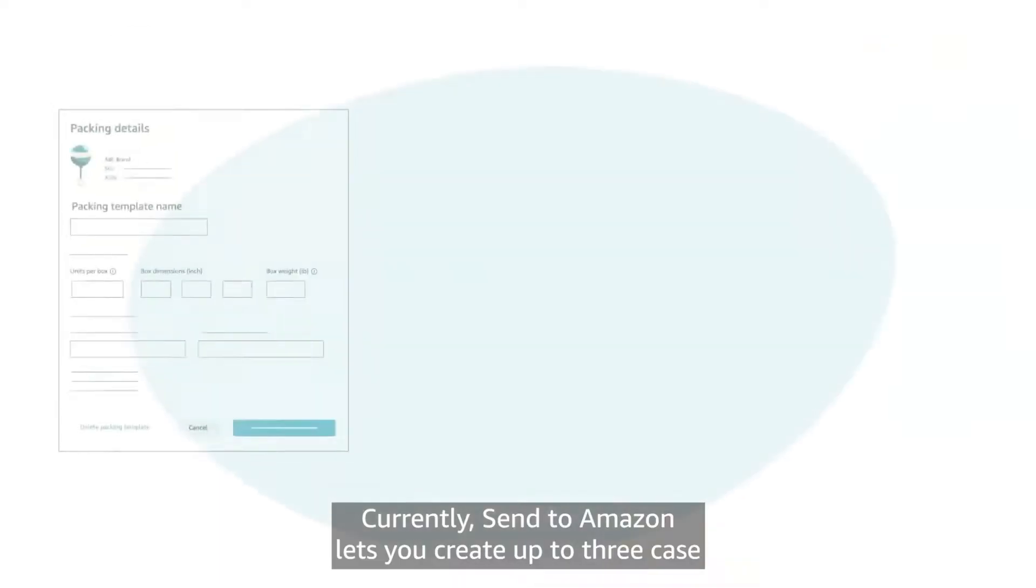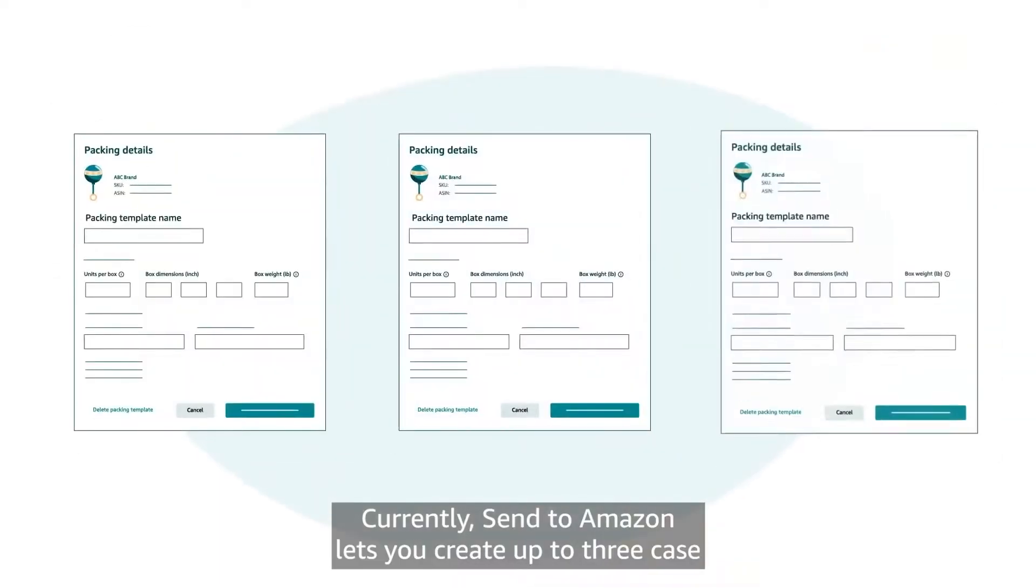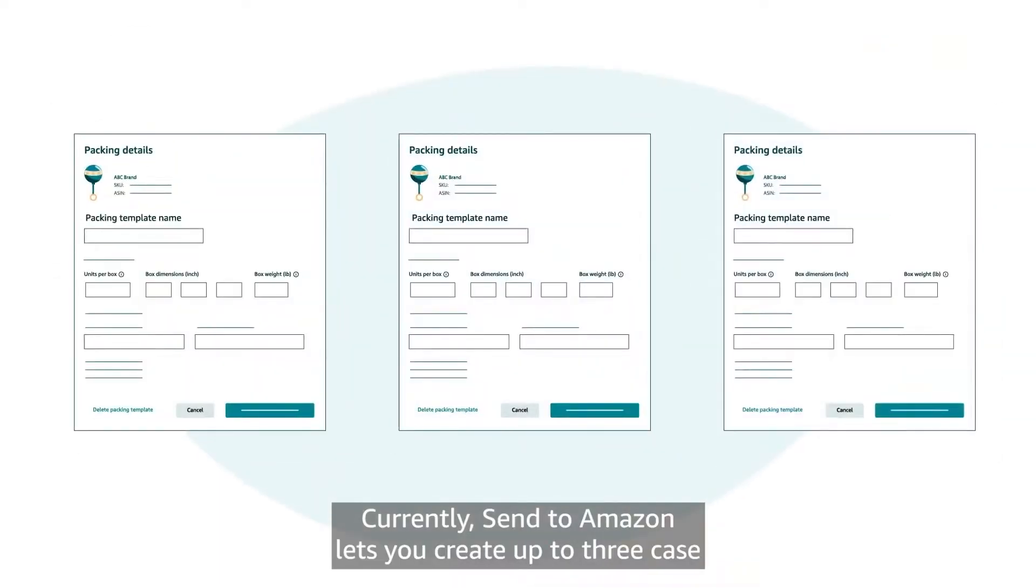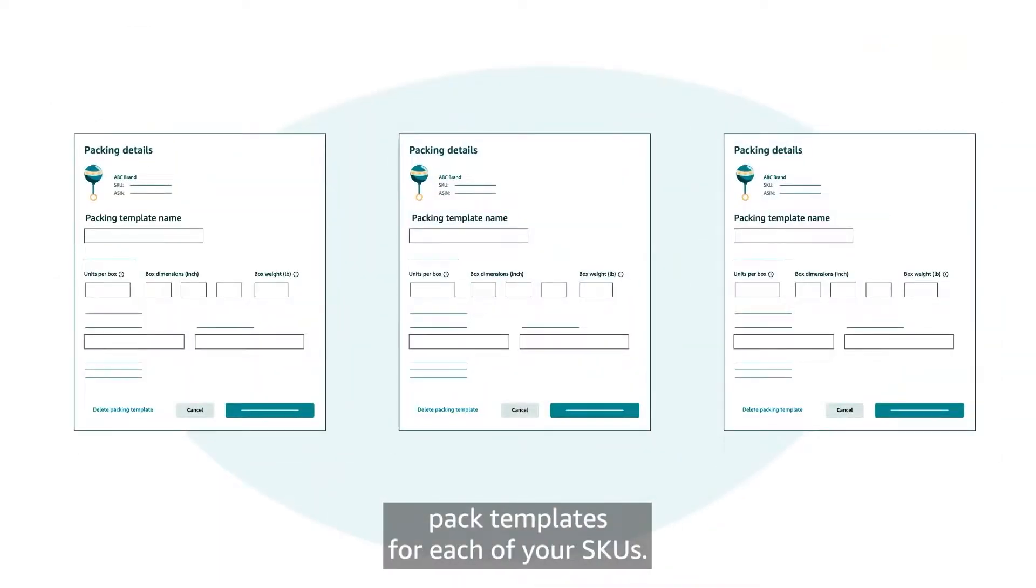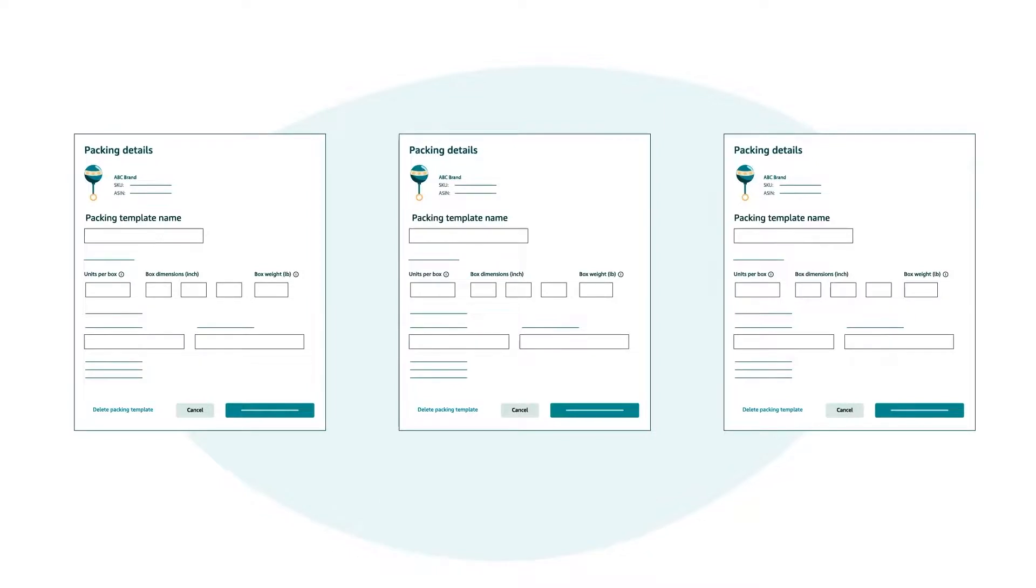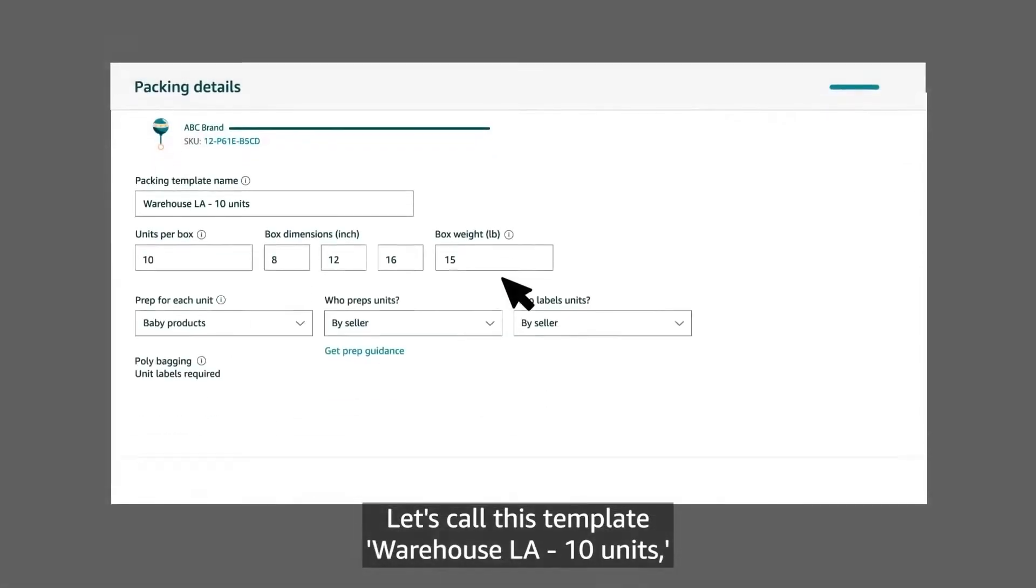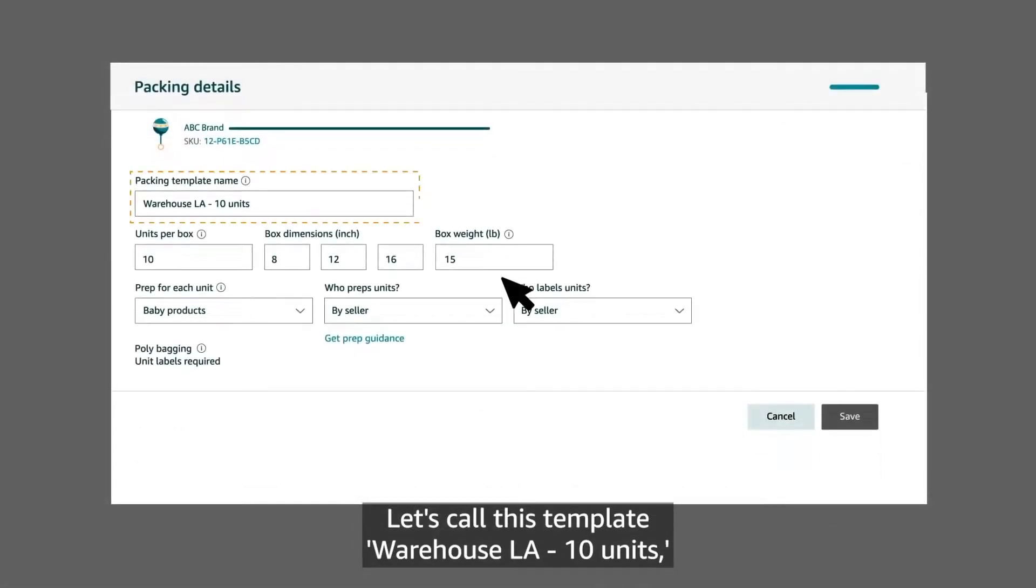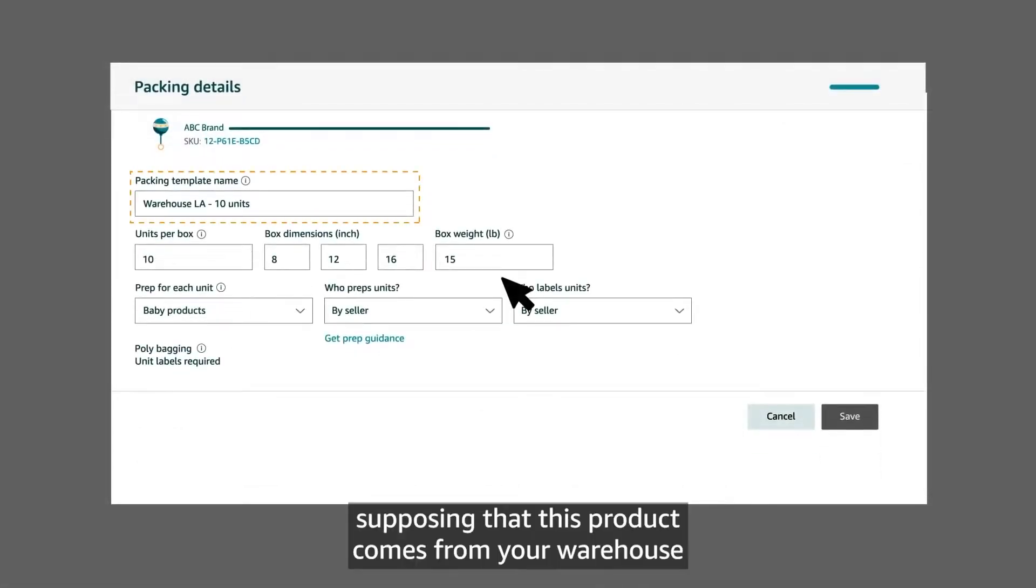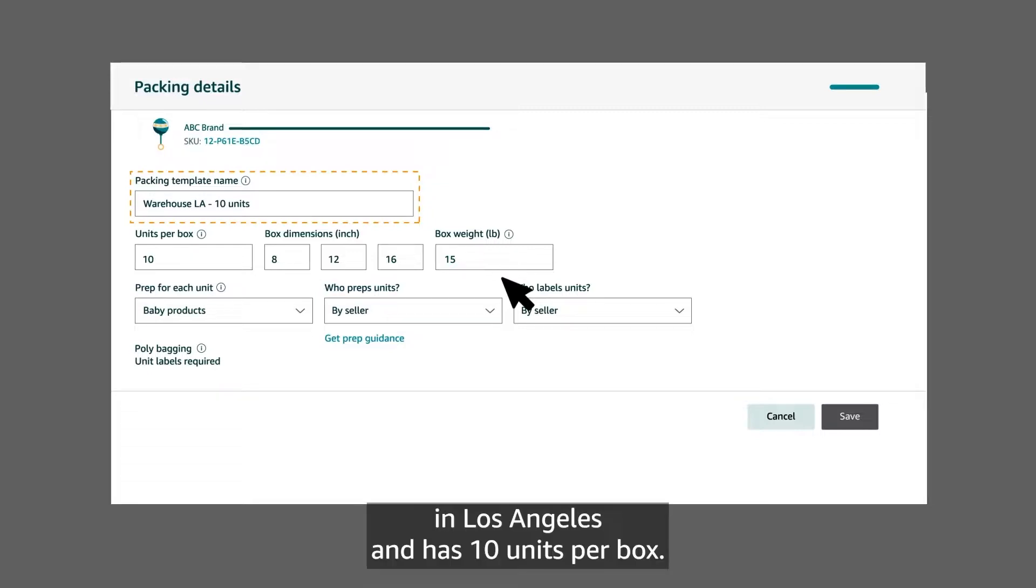Currently, Send to Amazon lets you create up to 3 case pack templates for each of your SKUs. Make sure to name each template so they're easy to tell apart. Let's call this template warehouse LA 10 units, supposing that this product comes from your warehouse in Los Angeles and has 10 units per box.